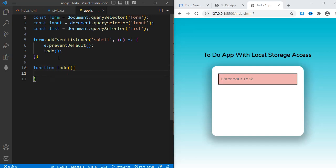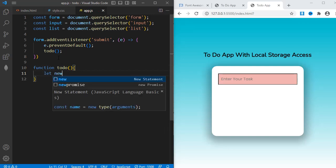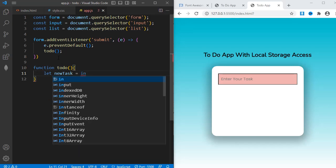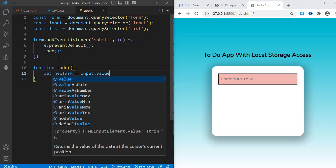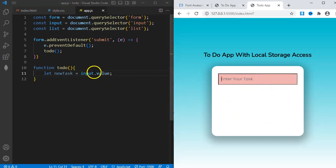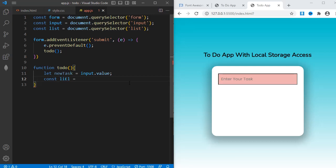First, I'll create a new variable newTask and assign it to input.value. Input.value just returns whatever has been typed in the input box. Next, I'll create another variable, const liel, which stands for listElement.